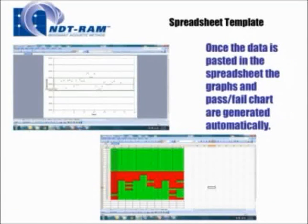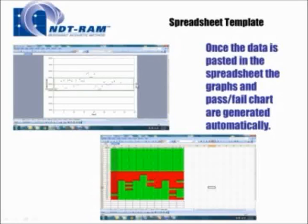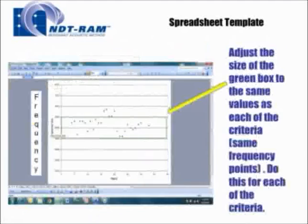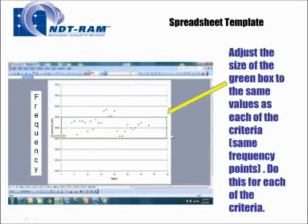Once the data is pasted in the spreadsheet, the graphs — which you see here on the upper left-hand side — and the pass/fail chart — which you see on the lower right — are generated automatically. The graph on the upper left shows exactly what frequency point the data falls on for each criteria, and the table shows which criteria each of the parts failed. We adjust the green boxes to mimic the size of the actual criteria on the screen, using the exact same frequency points, with the part number on the bottom and frequency on the left-hand side.